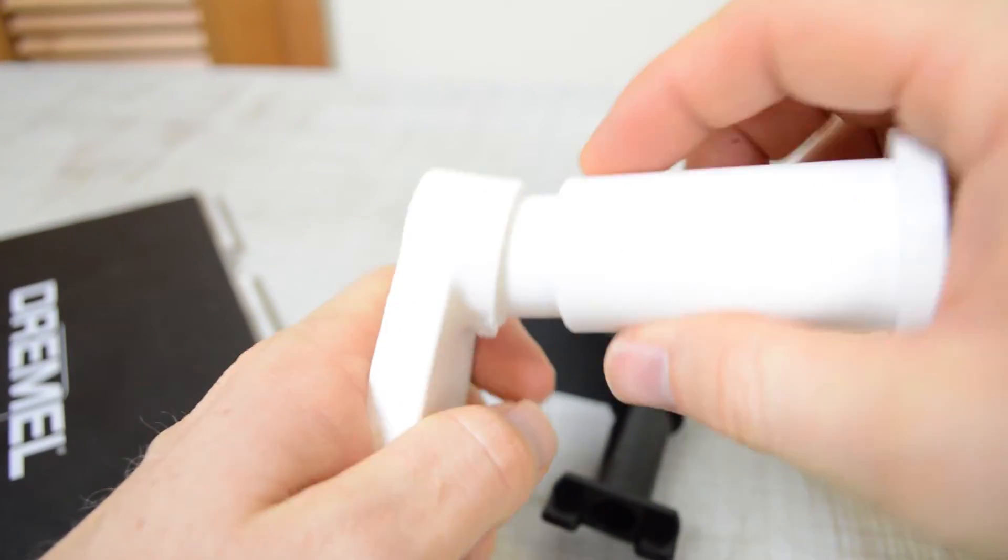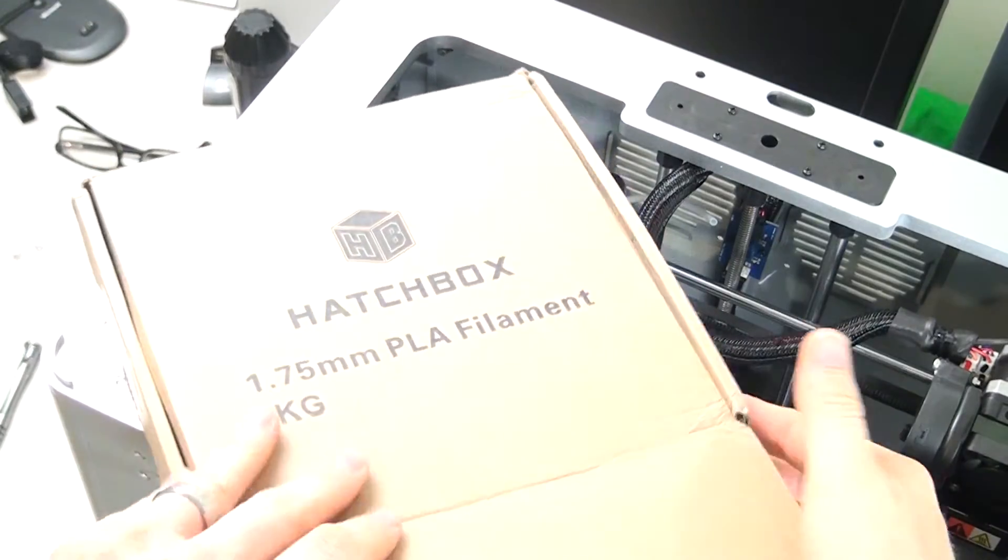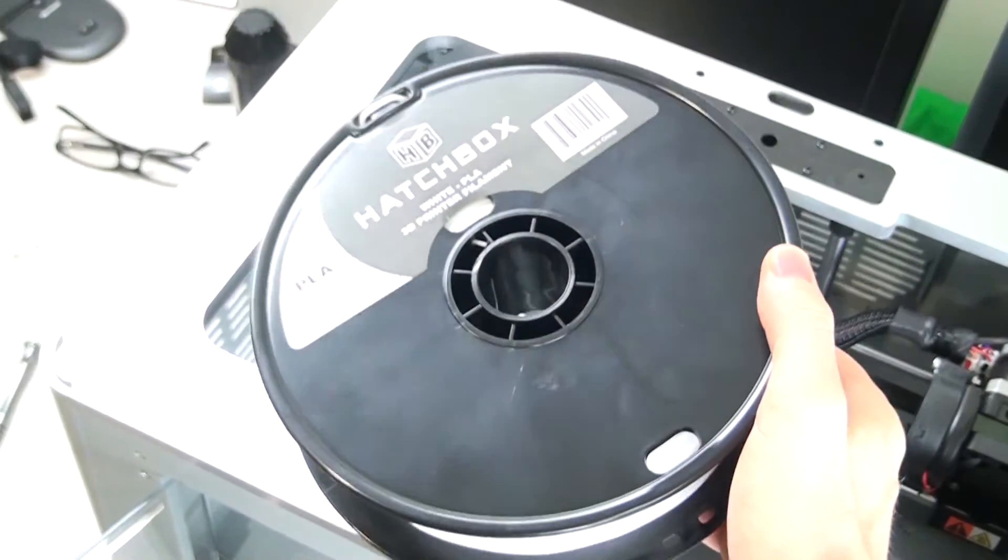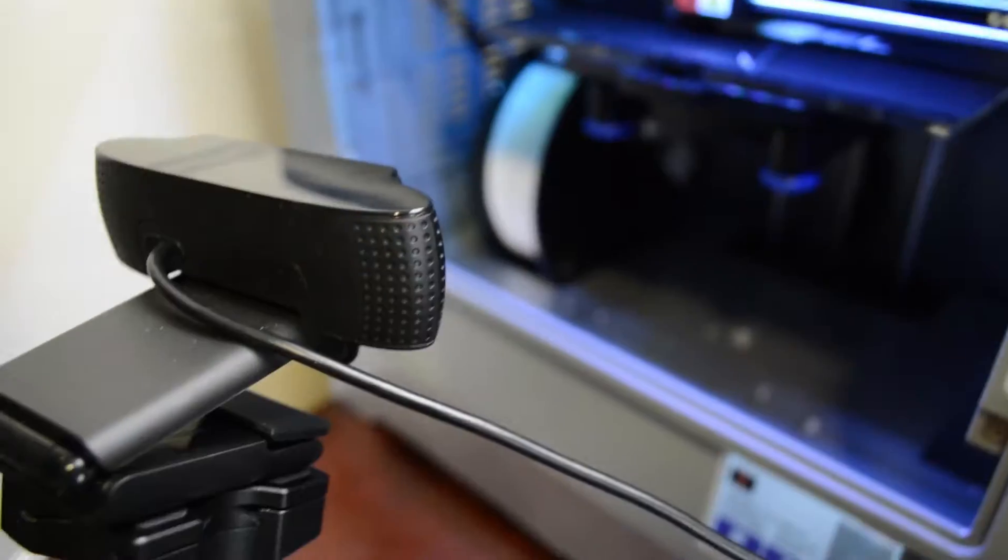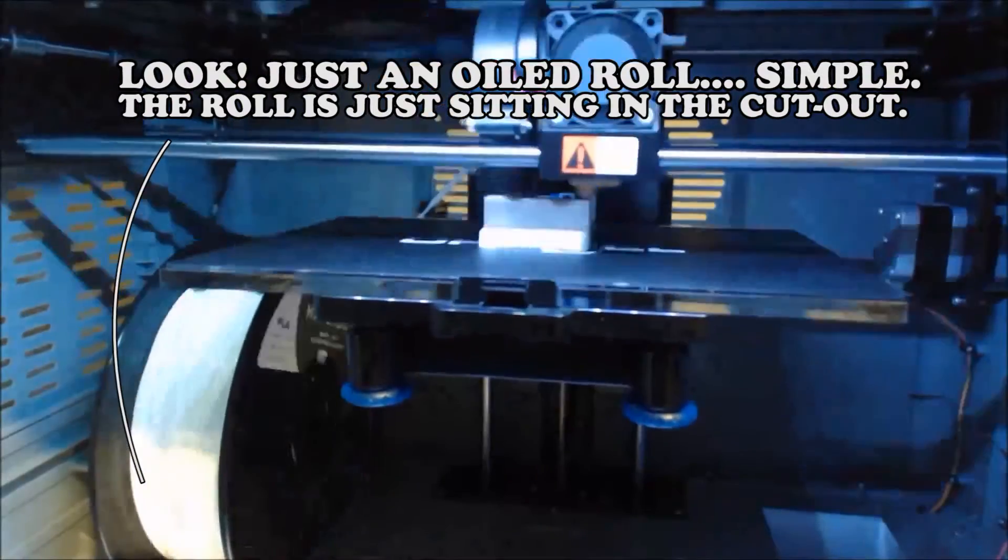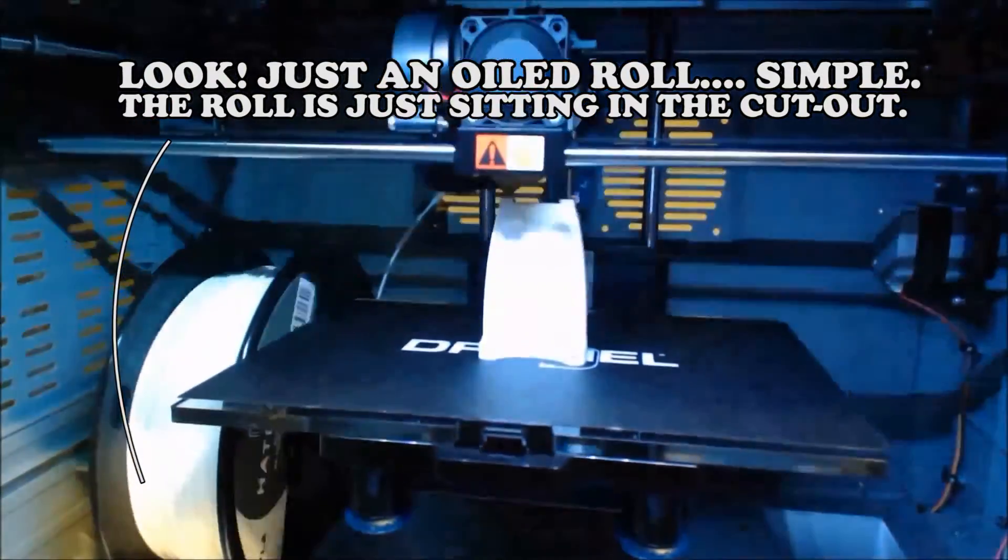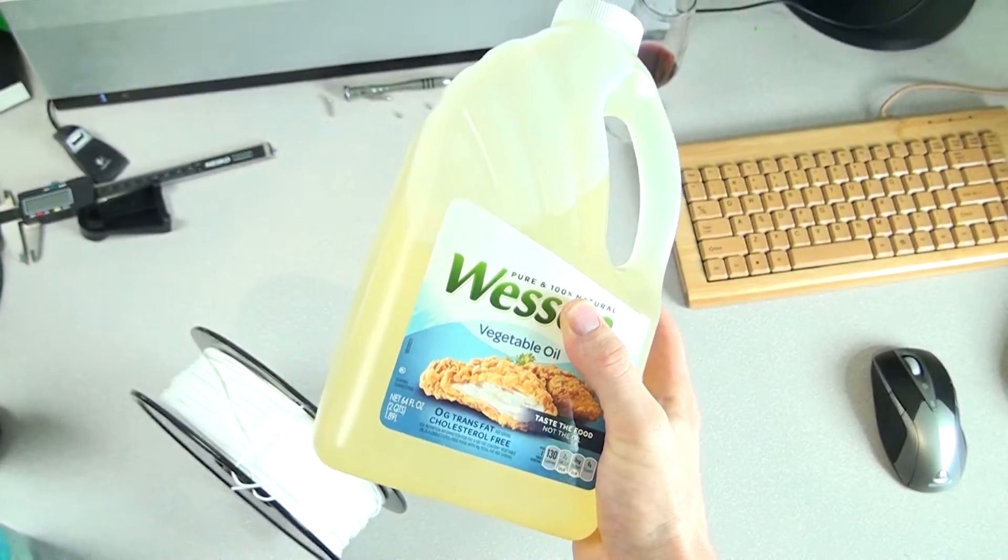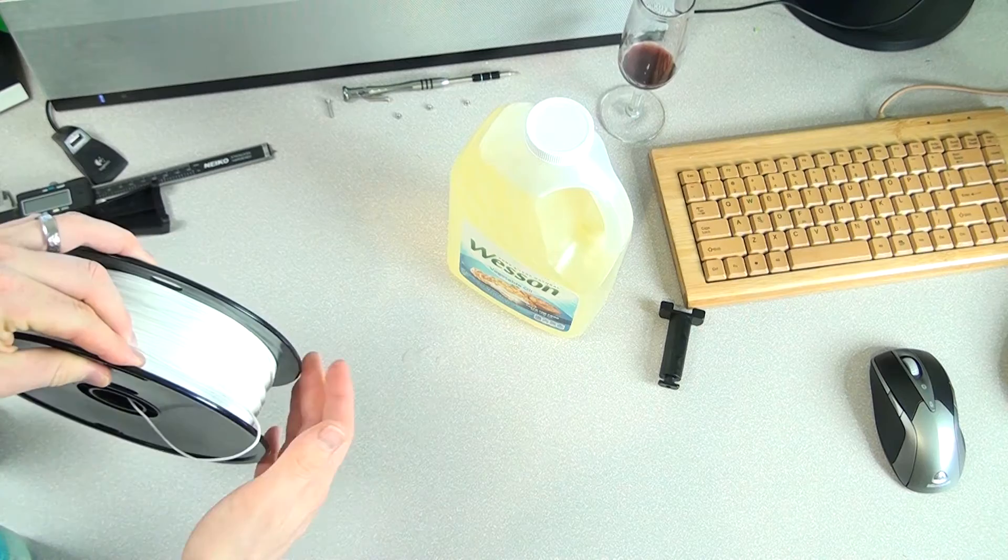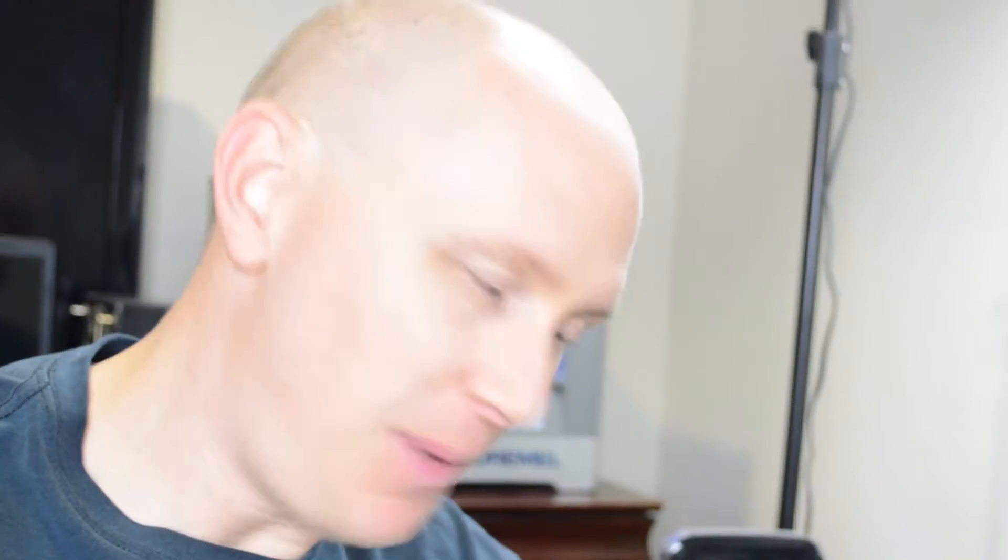The cutouts on the bottom of the printer where the normal filament will sit are big enough for a full one kilogram roll from at least the company Hatchbox. So I went ahead and bought some of that and I've printed the adapters through that stuff just using oil on the outside of the roll and just setting it in, in the meantime, which is probably not a good idea, especially if it touches the filament. But anyway, I did that.